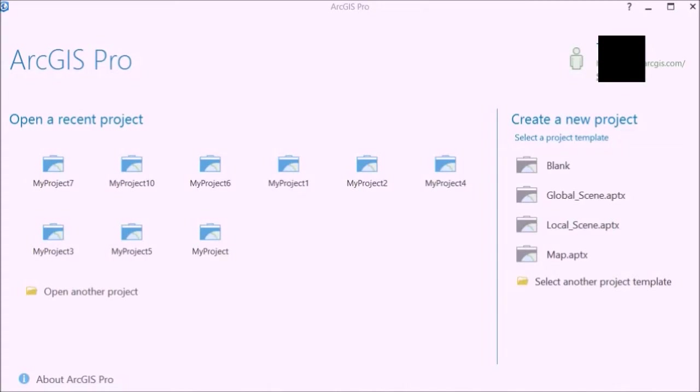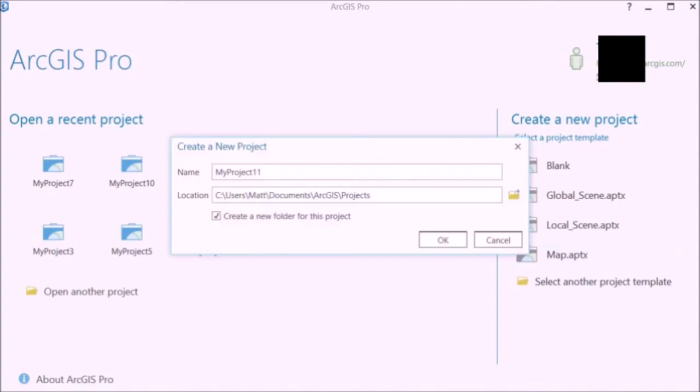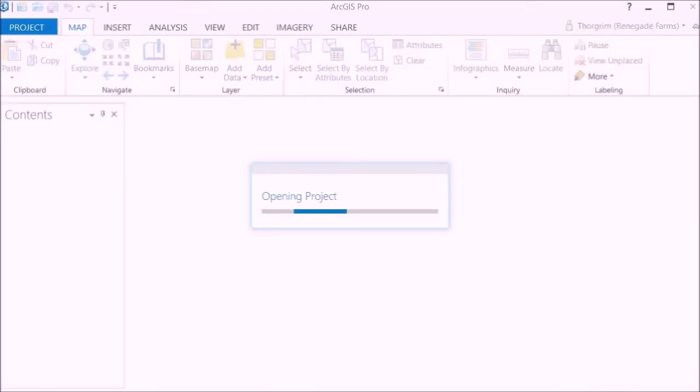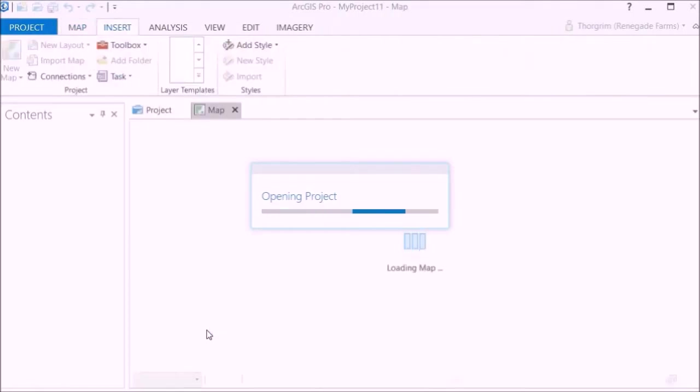The only requirement is that you download this ArcGIS Pro application. I'm going to talk about it more as we proceed. Once you've downloaded it, it has a 60-day free trial. When you log in, you'll get to this screen. To start off and create your map, just click on map. Doesn't really matter what it's named for this application.